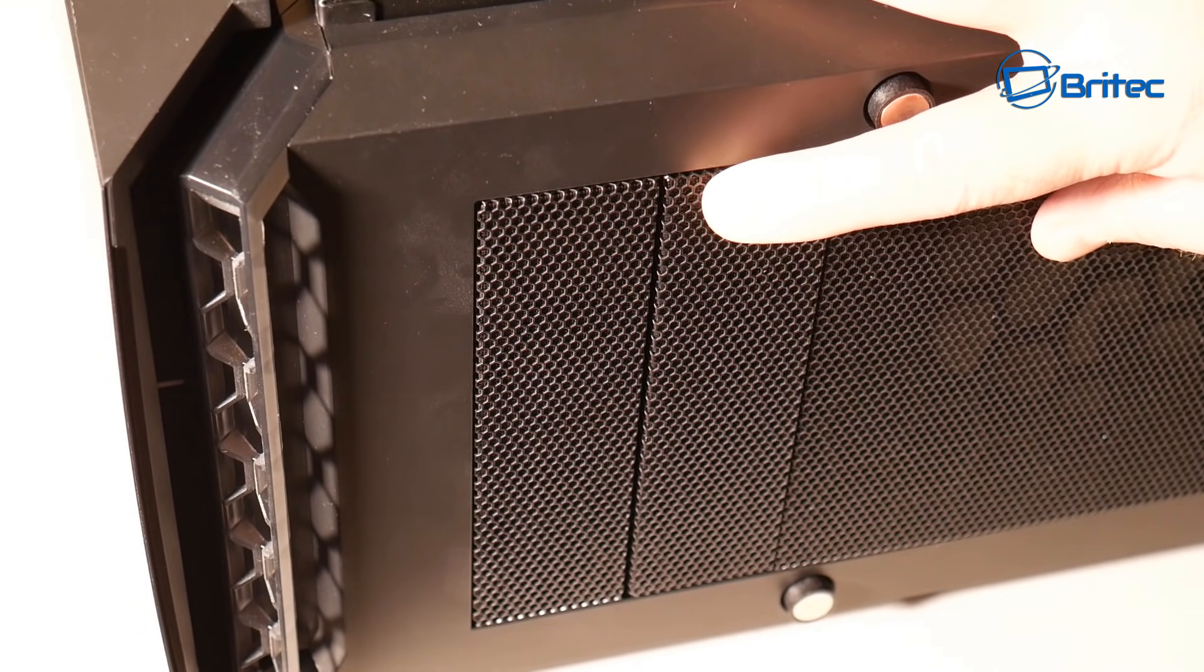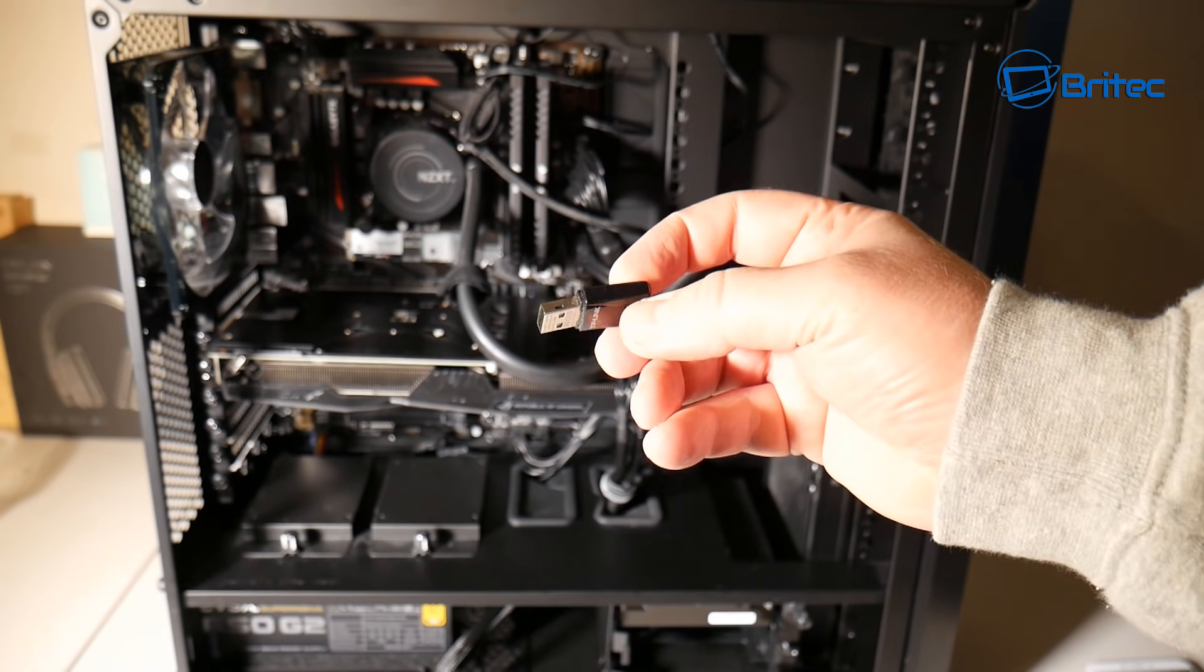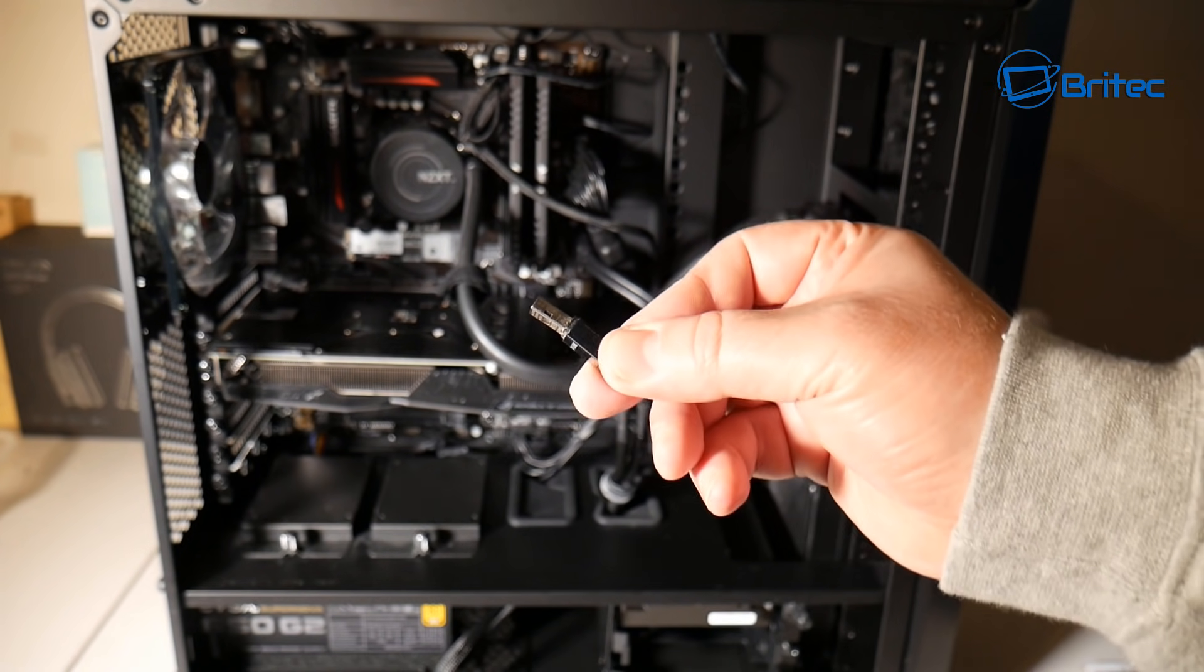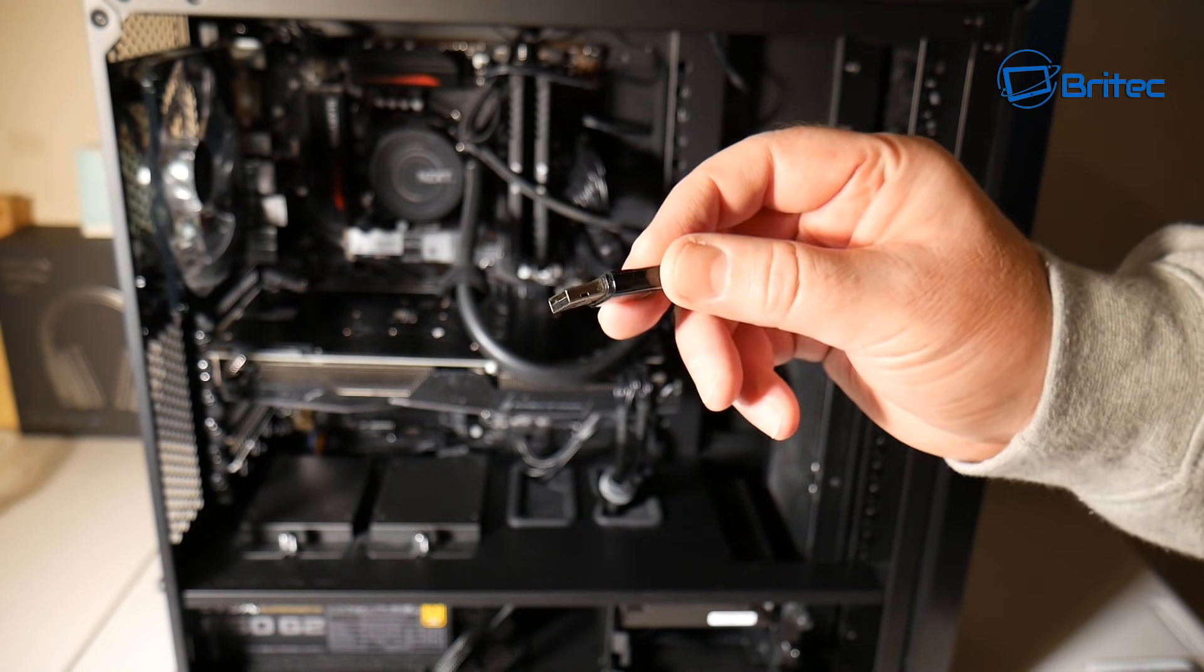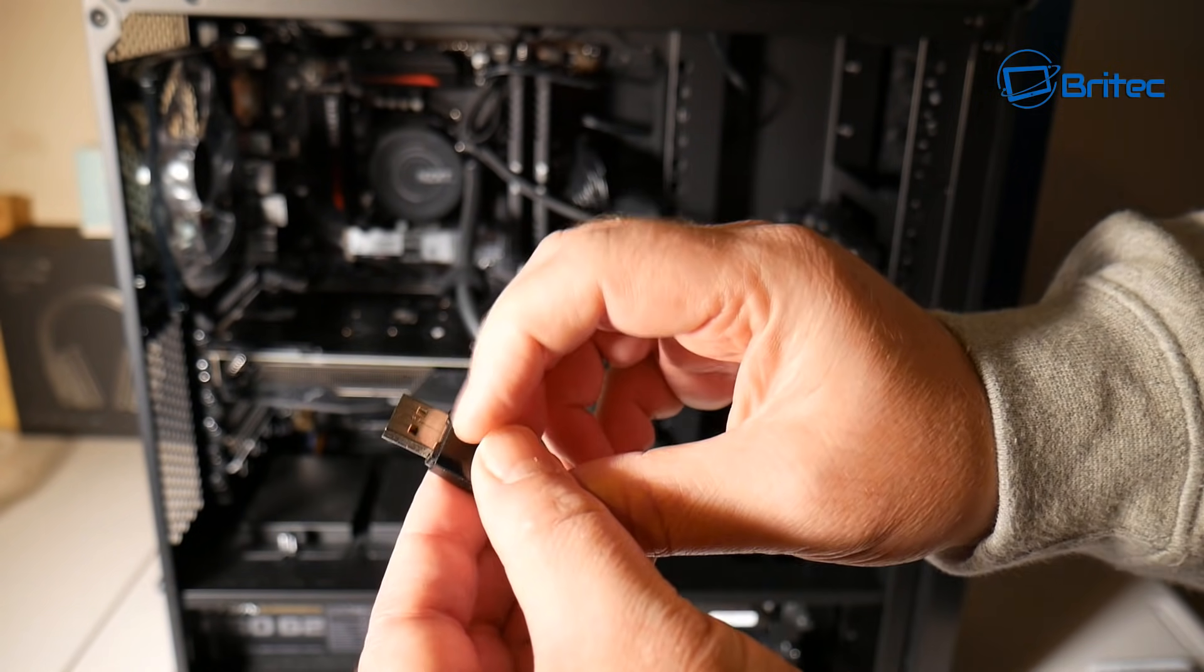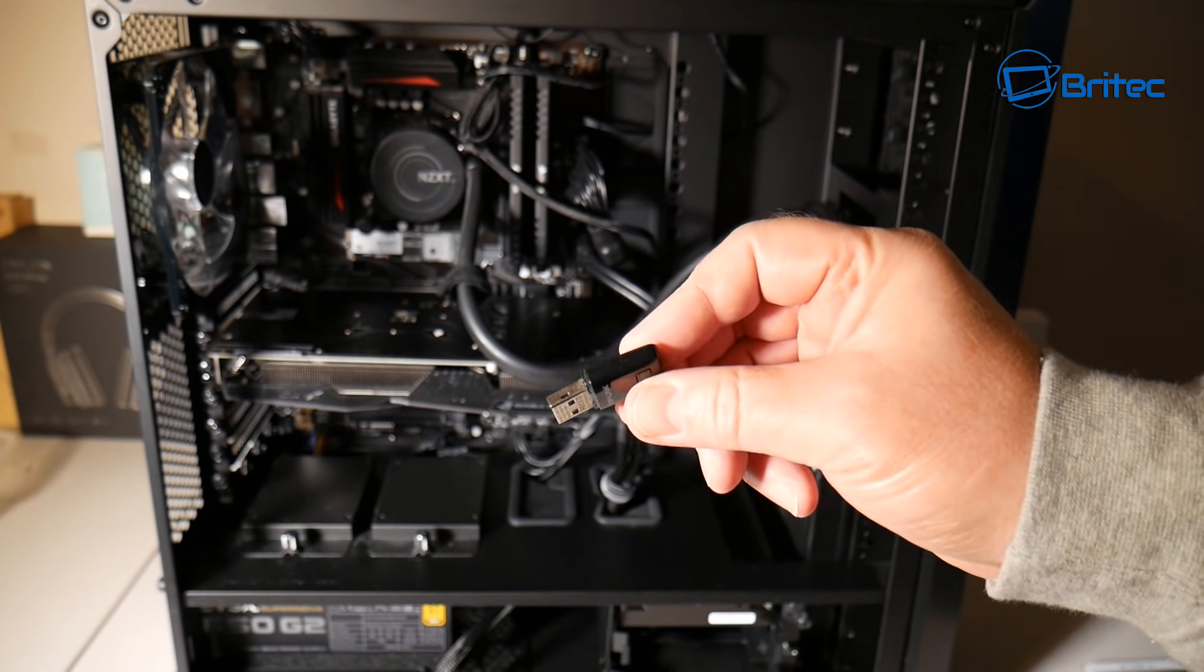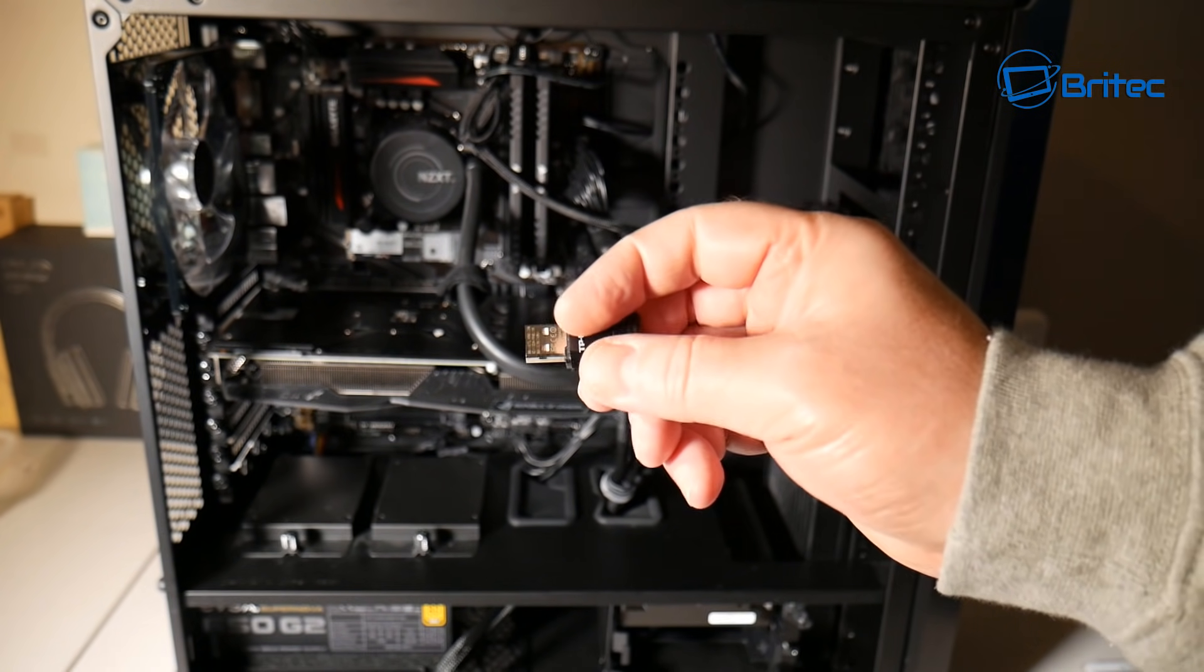Another thing you want to do here is check all your USB devices that are plugged into the computer. If you've got something like this plugged in and you can see there's a distinct bend in that USB there and it is damaged, this can cause a problem. There's a function on the board that says halt the boot process if there is an error.